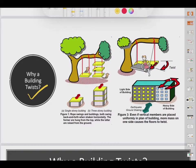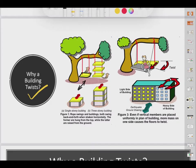Before understanding twisting, let us understand the analogy of a rope swing with a single-story building. A rope swing has one cradle hanging from two ropes hung from the branch of a tree. This system can be compared with a single-story building — both swing back and forth when pushed horizontally. A single-story building shakes when there are earthquake forces, and there is maximum displacement at the level of the cradle in the swing and at the floor level in the building.